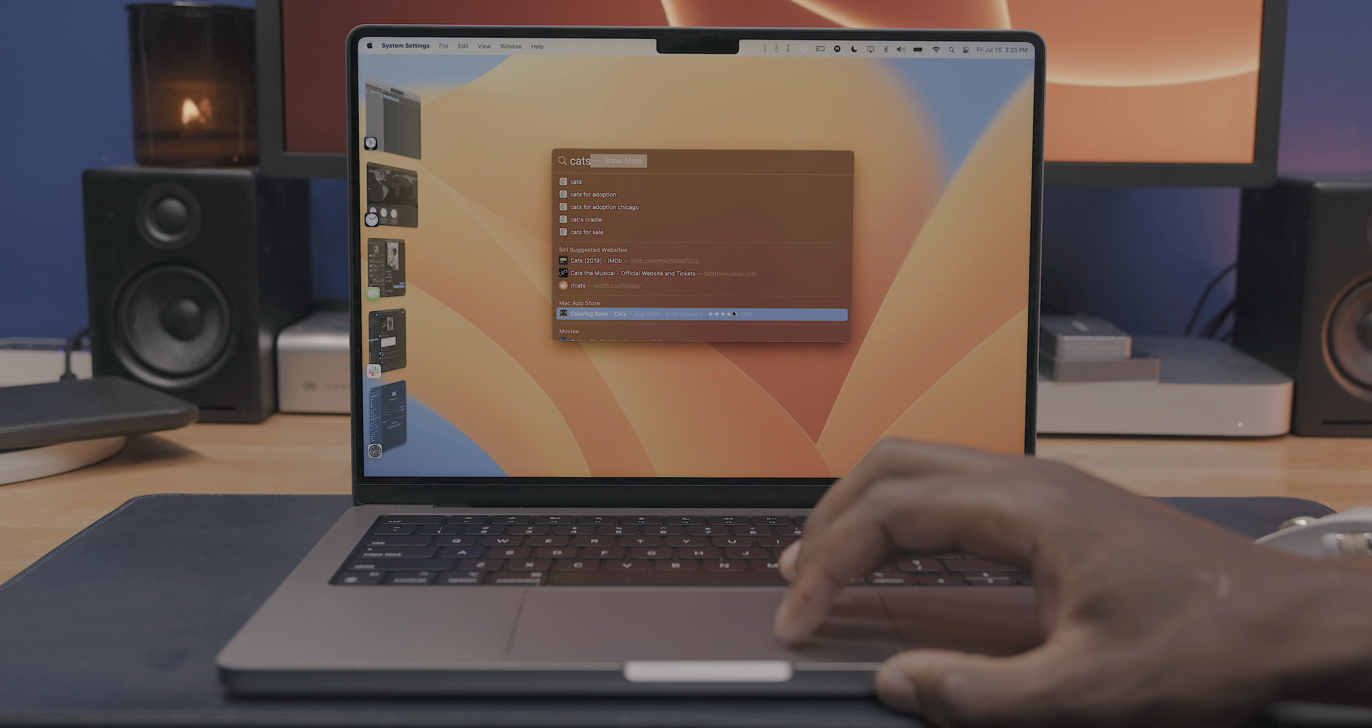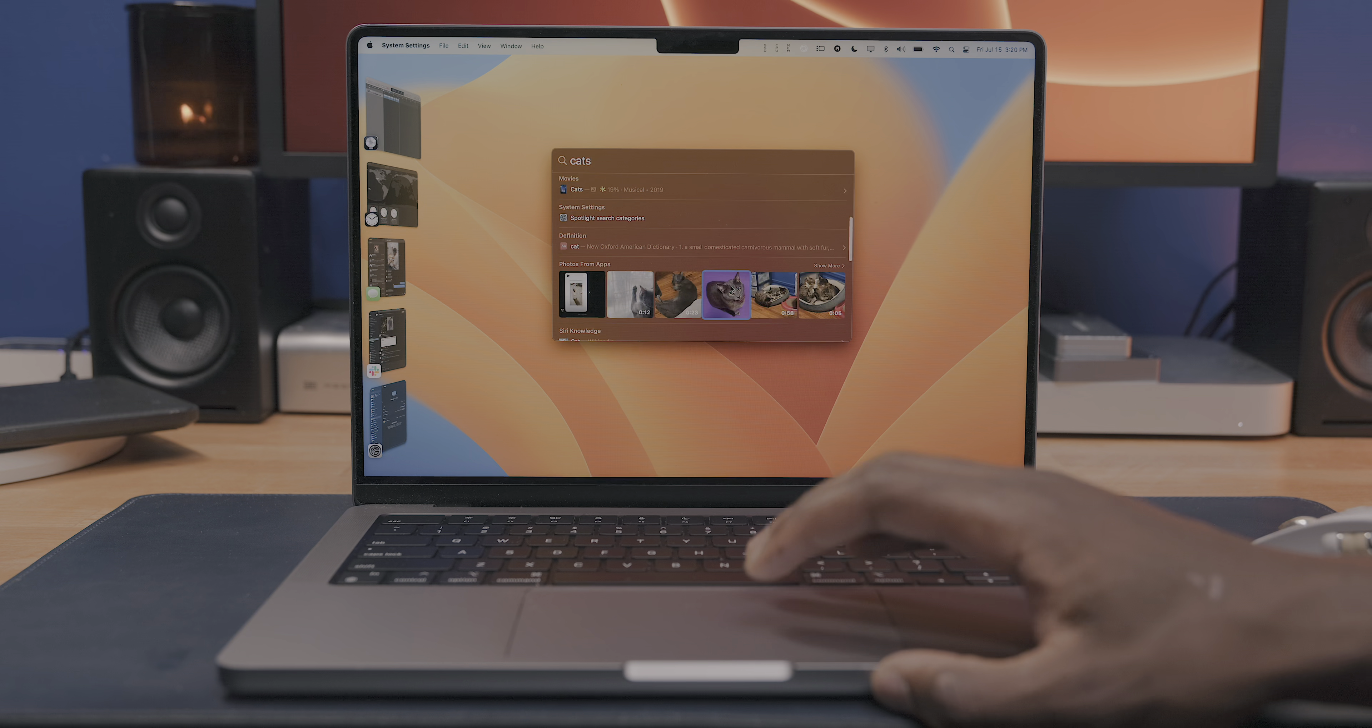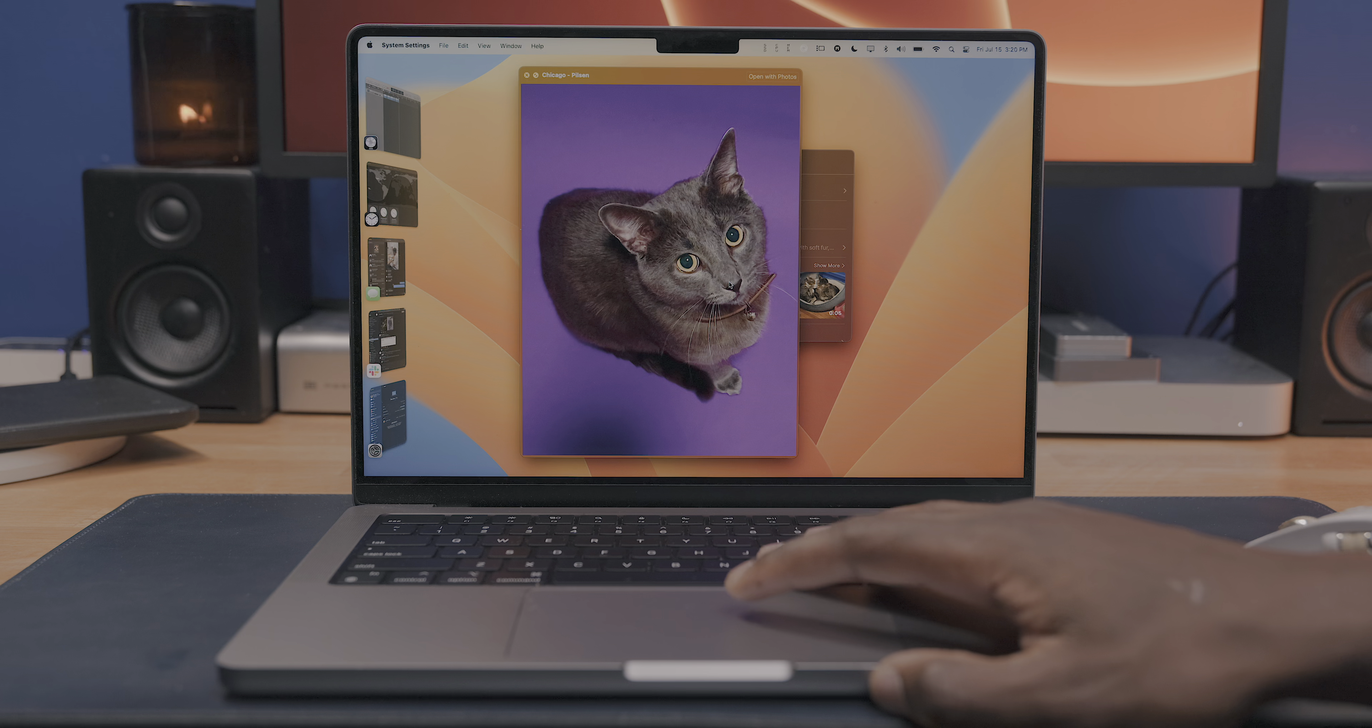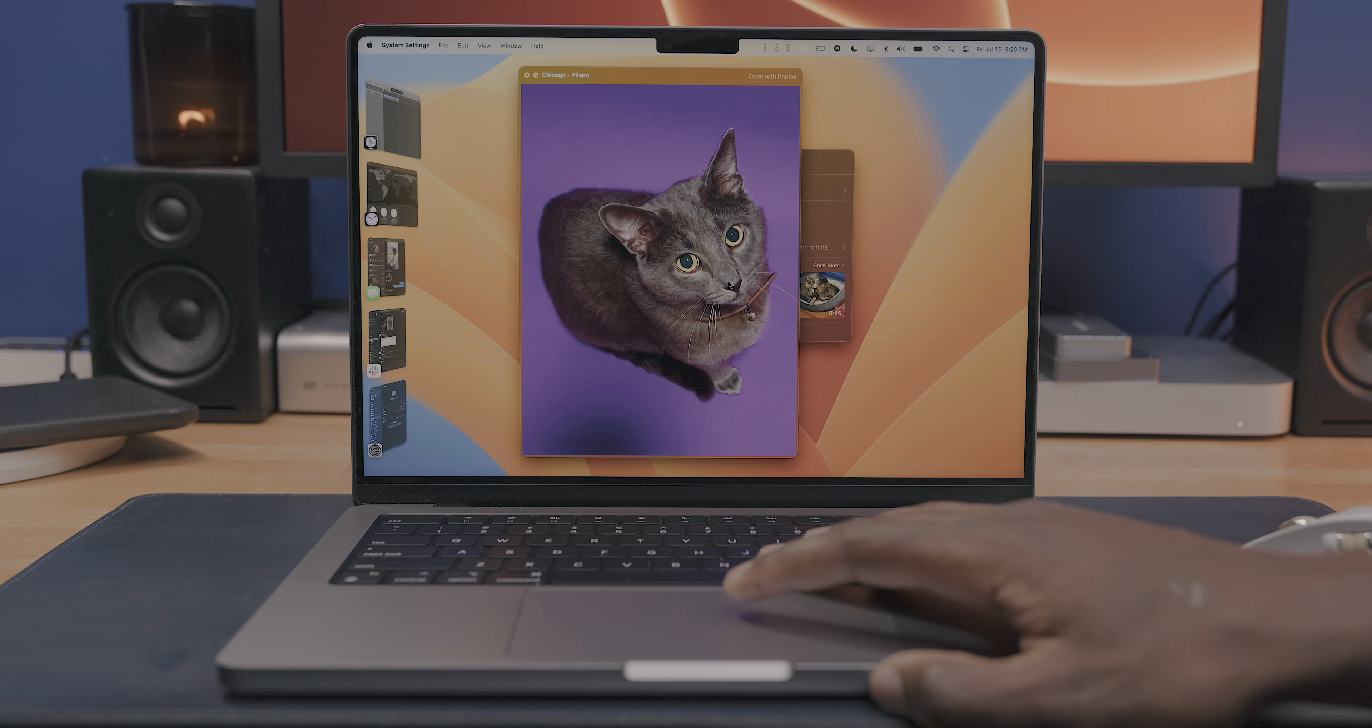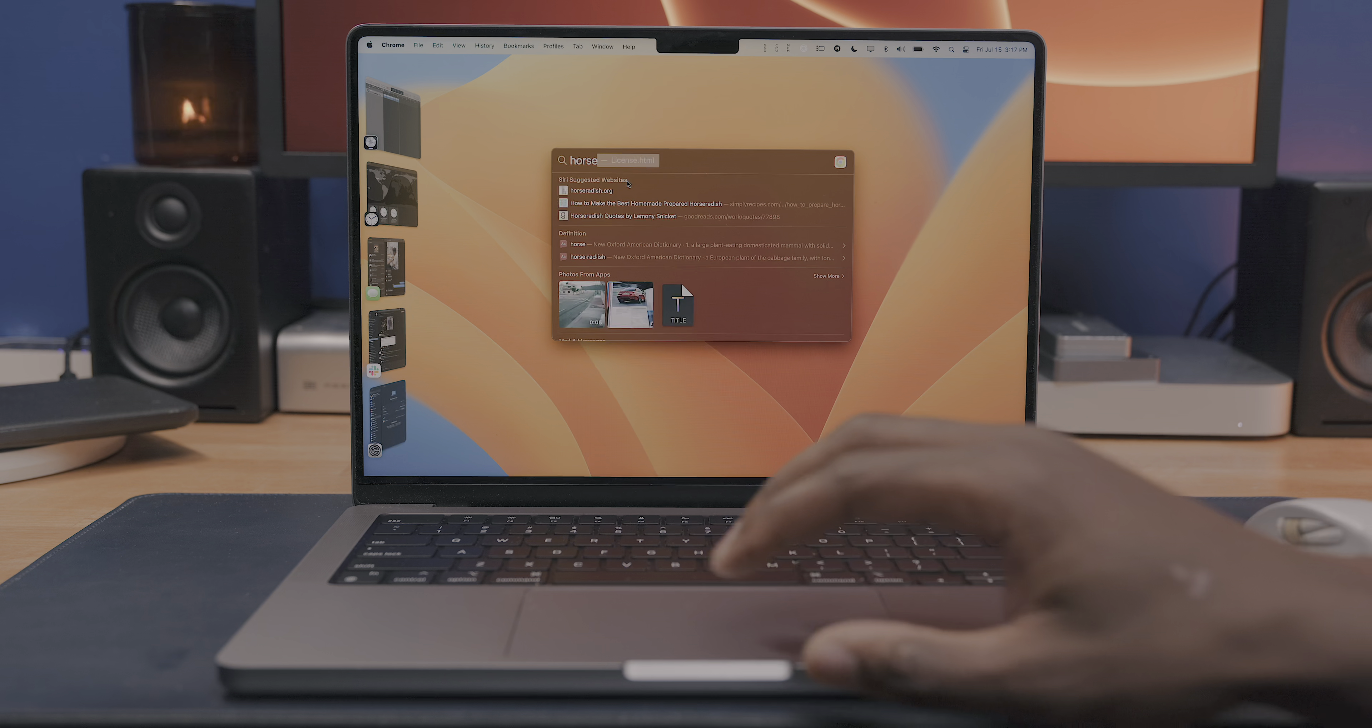So when typing in a keyword, you'll not only get image web search results, but you'll also get images related to the keyword from other applications on your Mac, including the Photos app and anything else you can find.